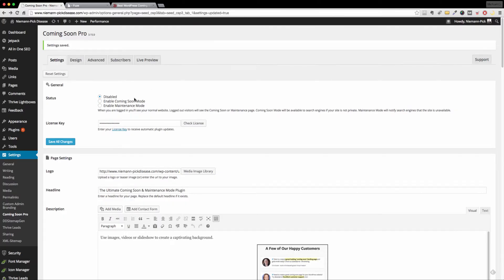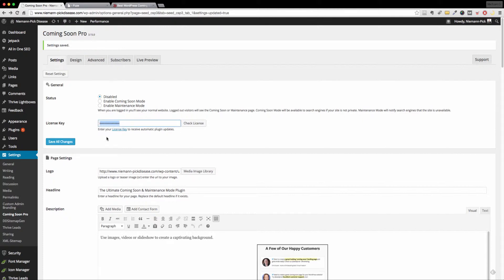So here I have SeedProd up on a small website of ours that I put up. If you purchase the pro version, you're going to have a license key. So you simply copy paste that and save all changes. You're good to go.